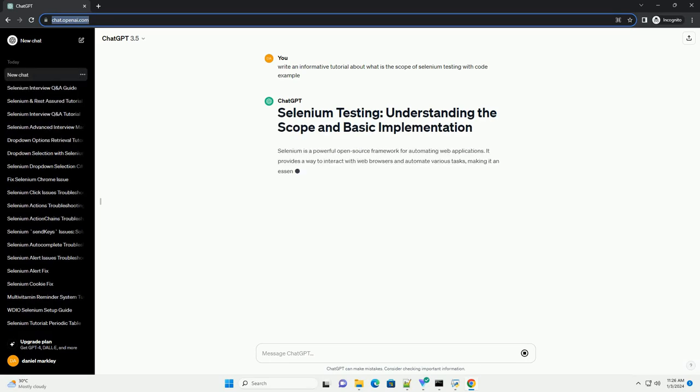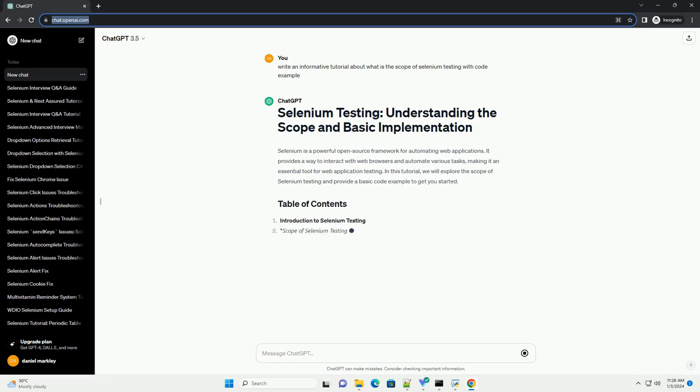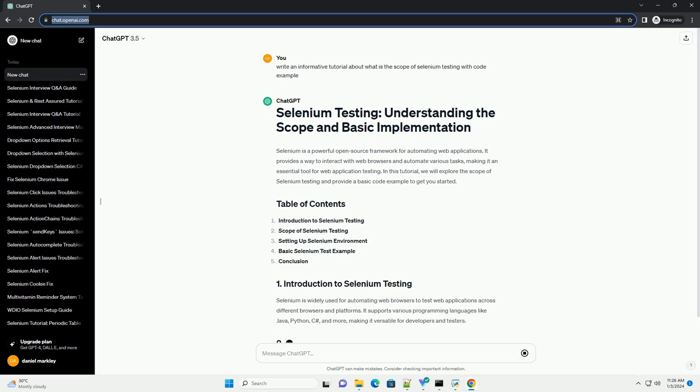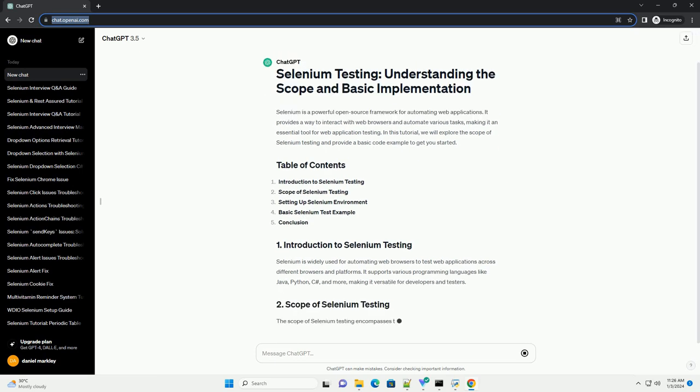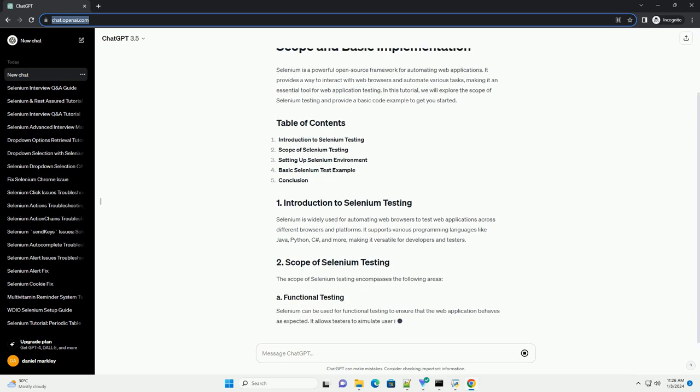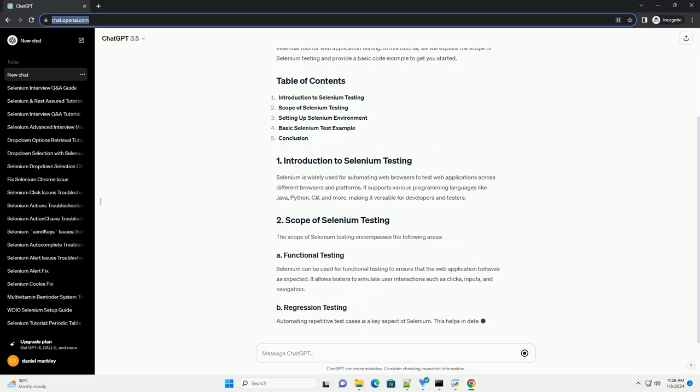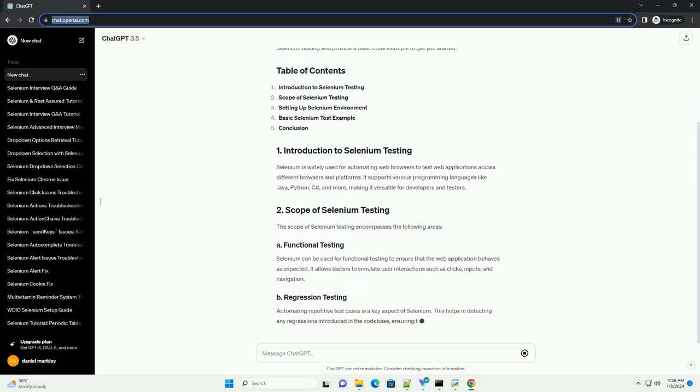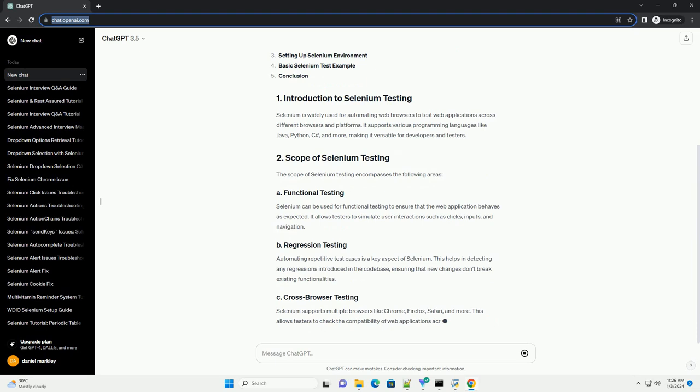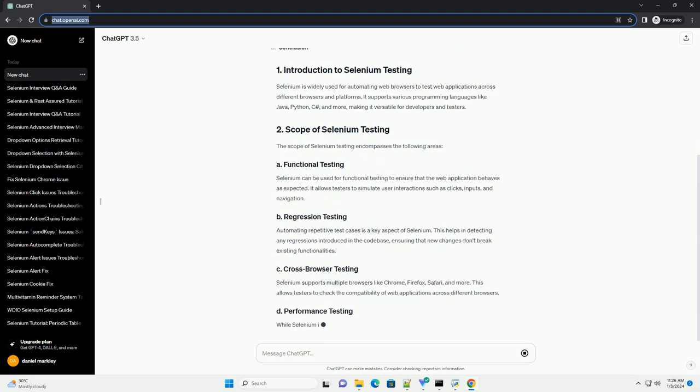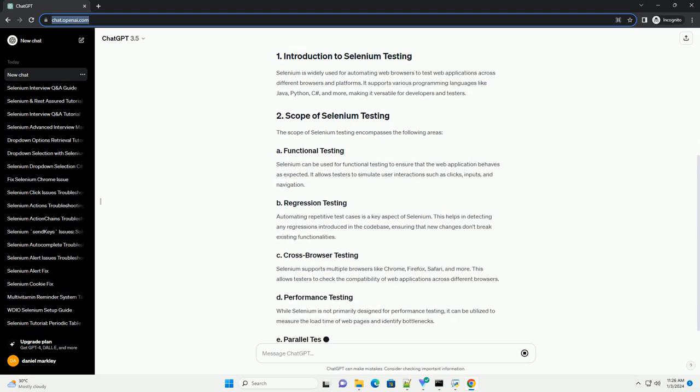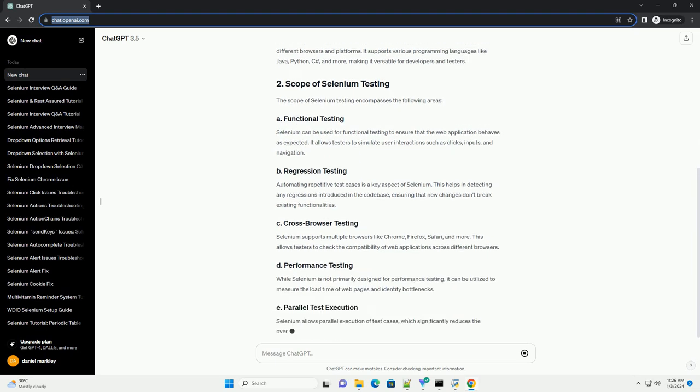Selenium is a powerful open-source framework for automating web applications. It provides a way to interact with web browsers and automate various tasks, making it an essential tool for web application testing. In this tutorial, we will explore the scope of Selenium testing and provide a basic code example to get you started.